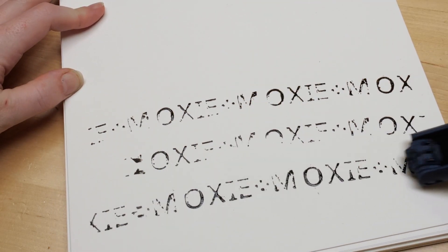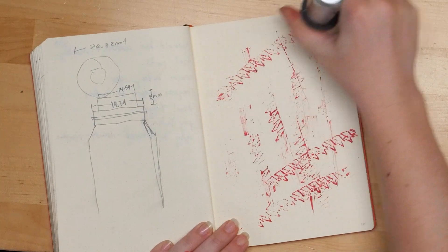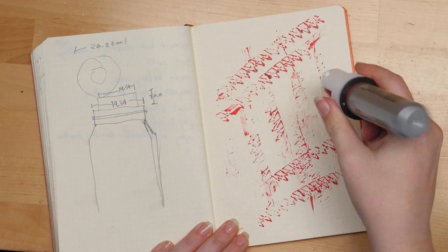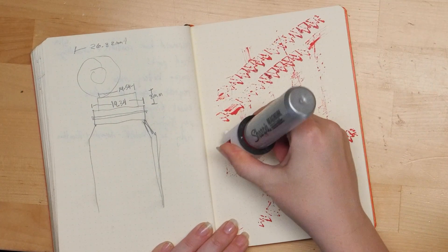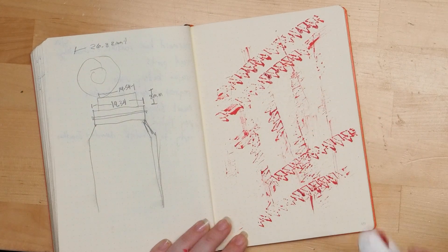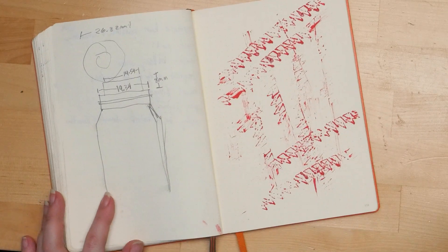My first prototype worked sort of okay but I wasn't super impressed and I didn't love that I had to modify the marker tip before it would work at all.